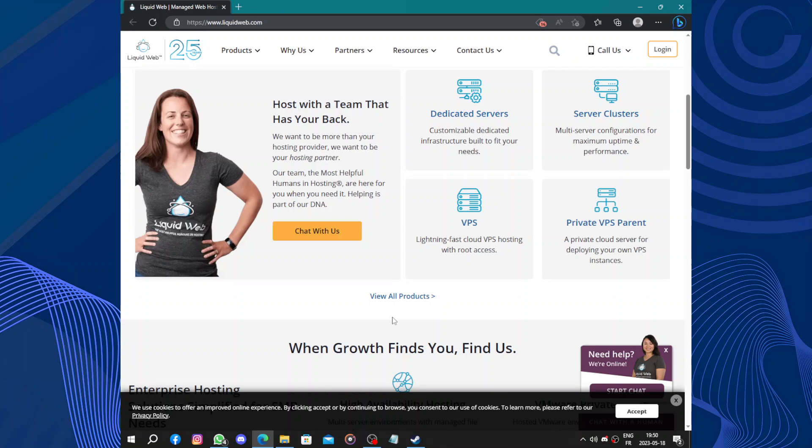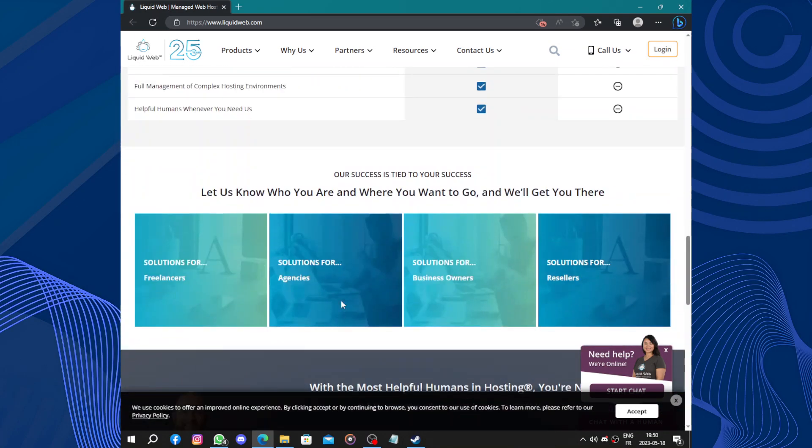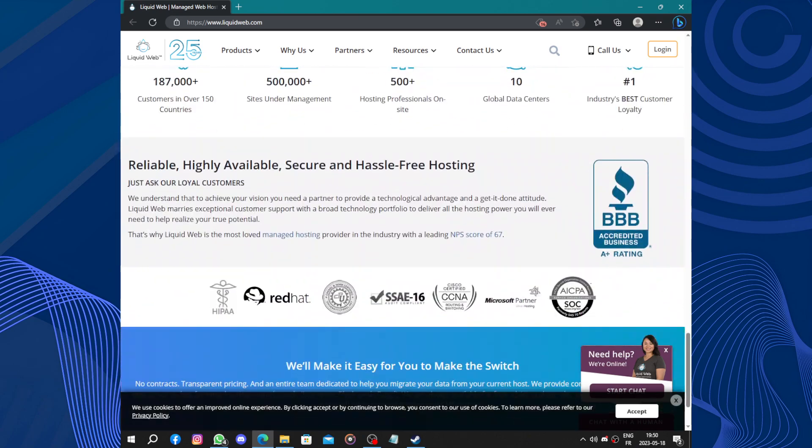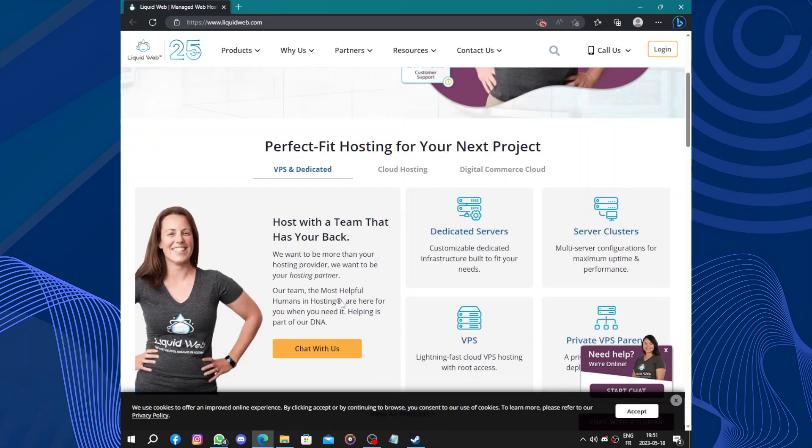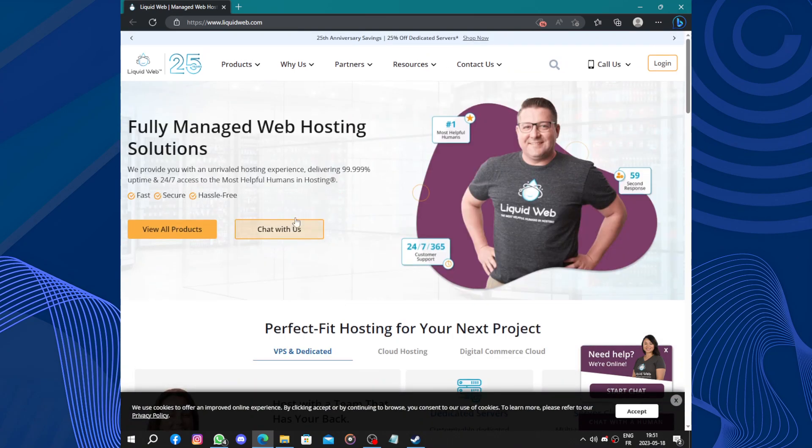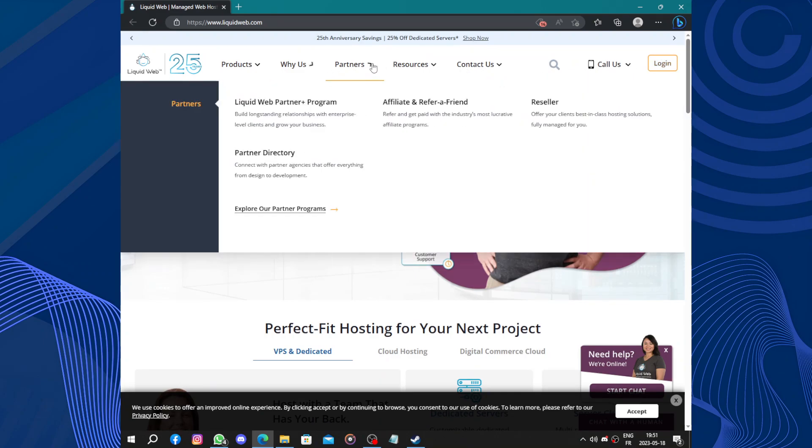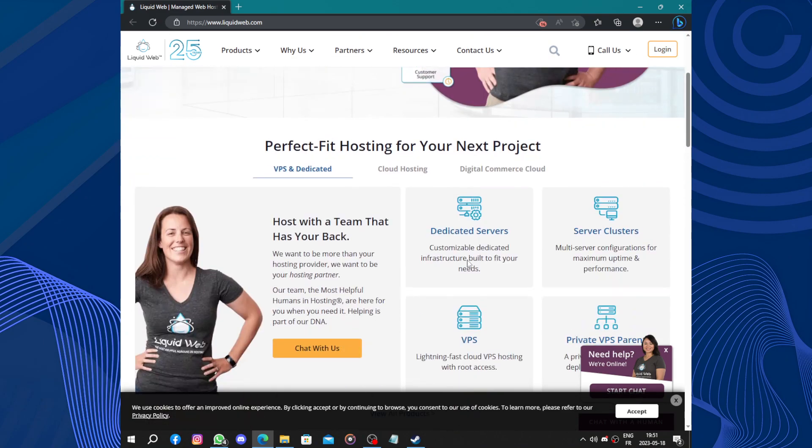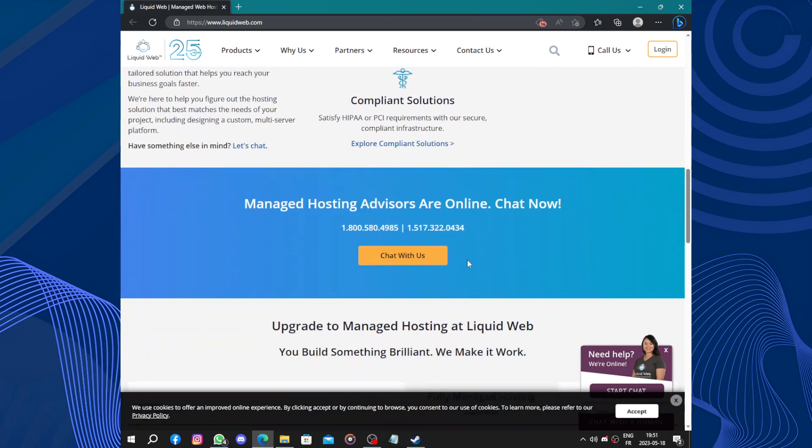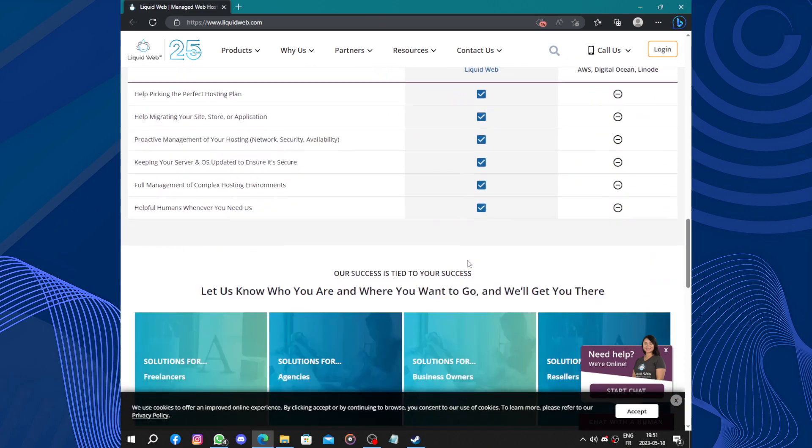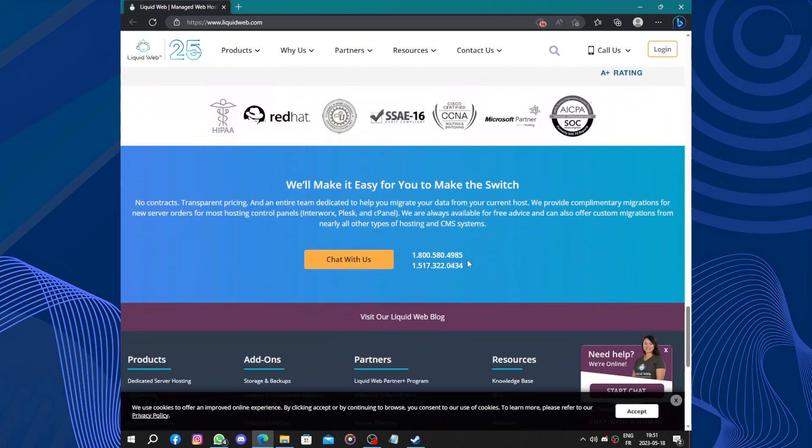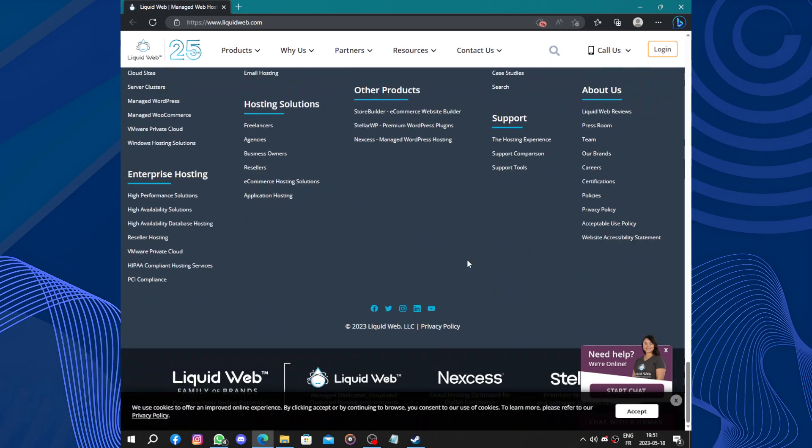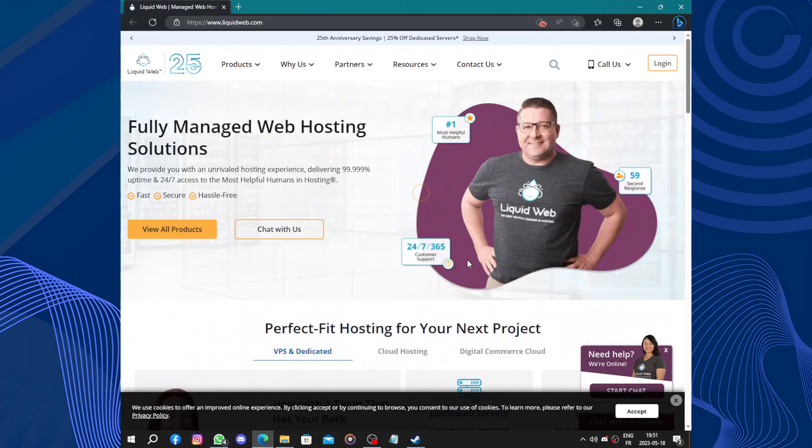So the first thing to do is to start by clicking on, not log in, we need to get started. Okay, let's hit login.